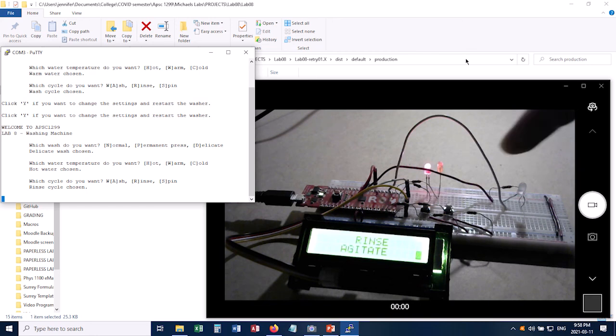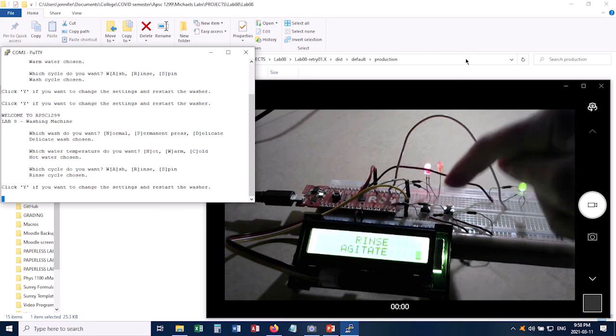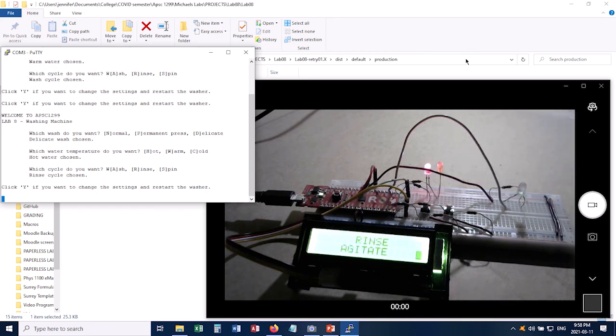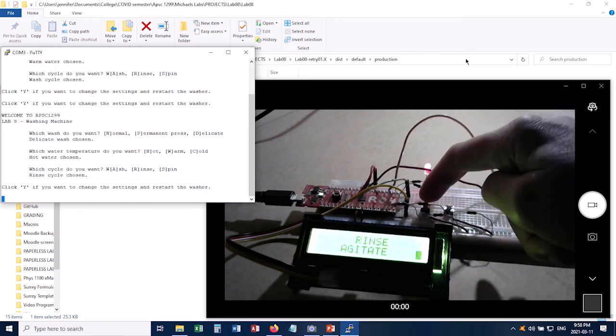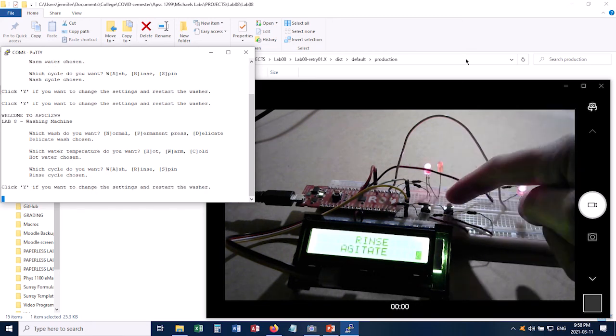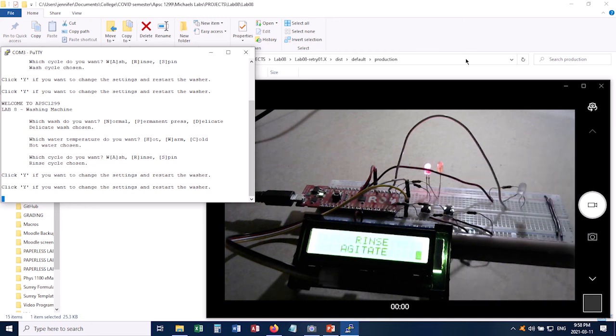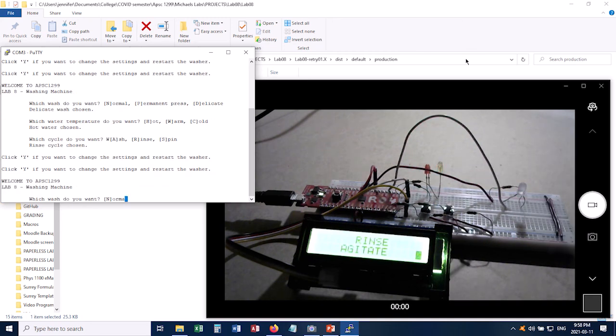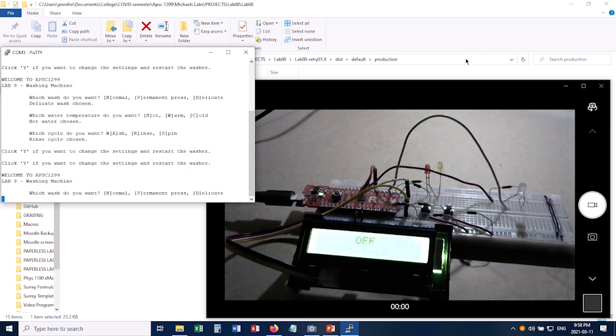And as before, I can interrupt this at any point and either restart it, or after interrupting it, I can click Y. And it'll shut the machine down and allow me to choose new settings.